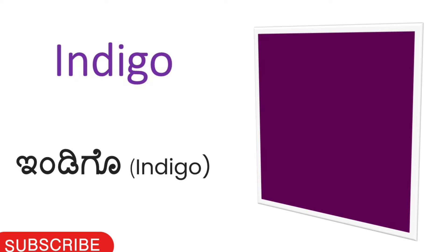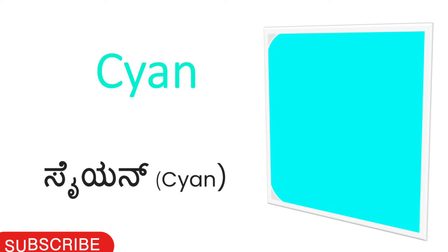Indigo. Indigo calling Kannada, Indigo. Cyan. Cyan calling Kannada, Cyan.